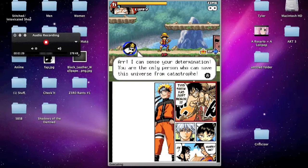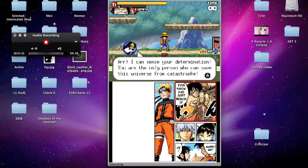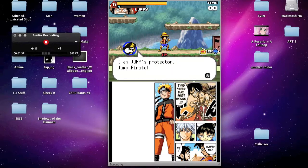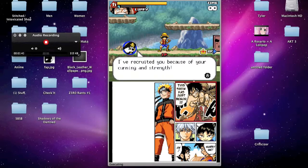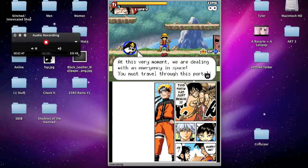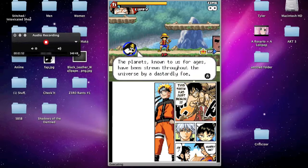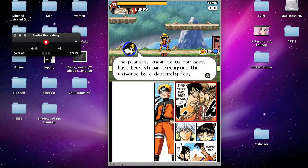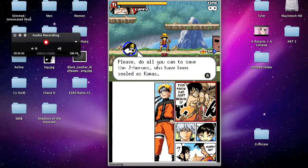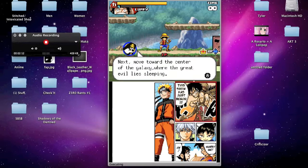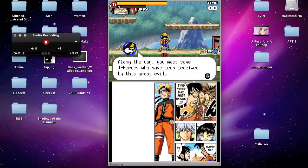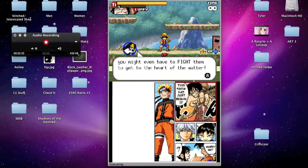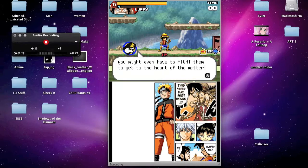Okay, let's start reading. Arrgh, I can sense your determination. You are the only person who can save this universe from catastrophe. I am Jump's Protector, Jump Pirate. I have recruited you because of your cunning and strength. At this very moment, we are dealing with an emergency in space. You must travel through this portal. What portal? The planets known to us for ages have been strewn throughout the universe by a dastardly foe. Please, do all you can to save the J-Heroes who have been unsealed as comas. Next, move toward the center of the galaxy, where the great evil lies sleeping. Along the way, you meet some J-Heroes who have been deceived by this great evil. You might even have to fight them to get to the heart of the matter.